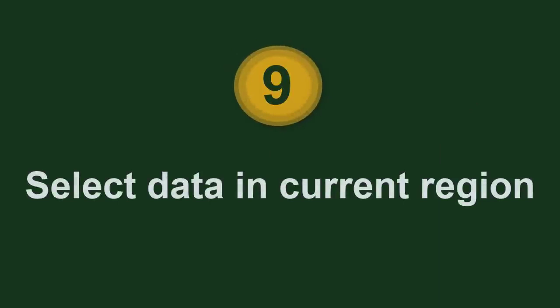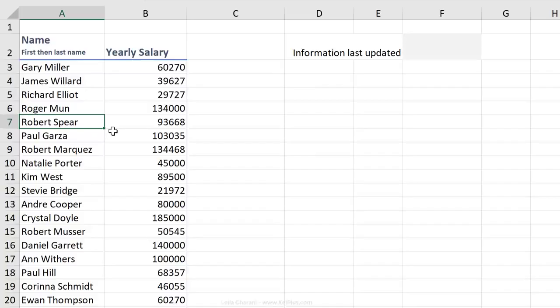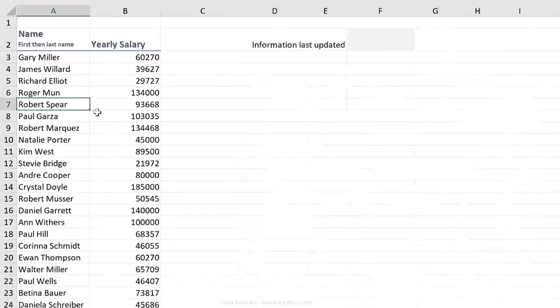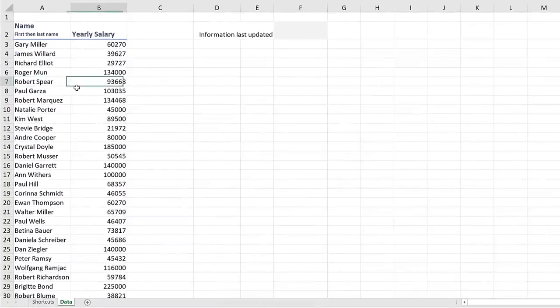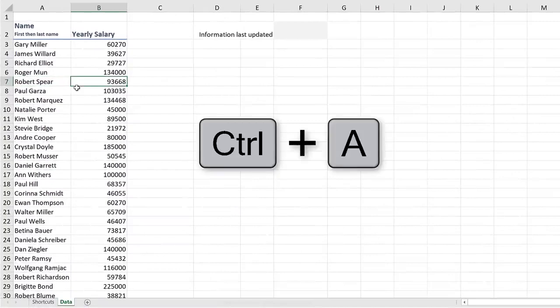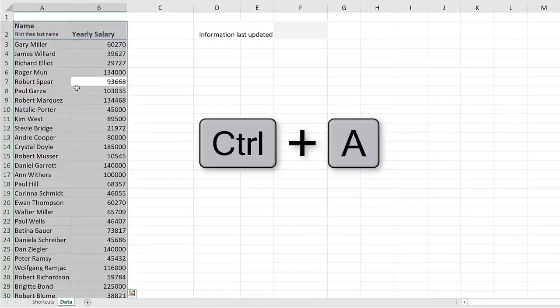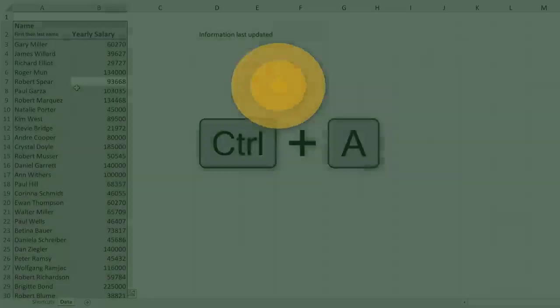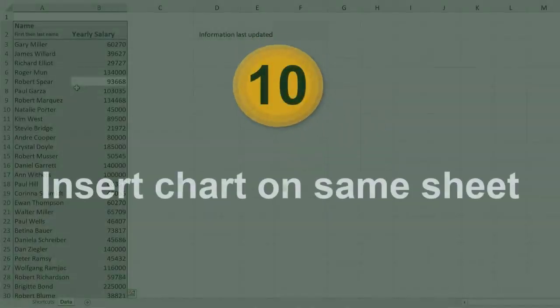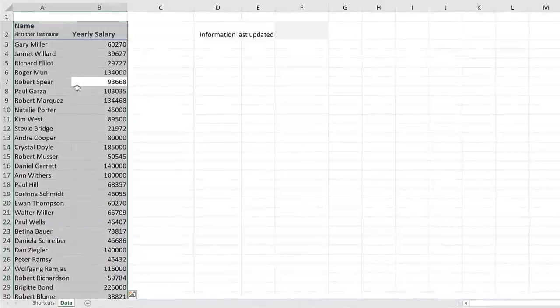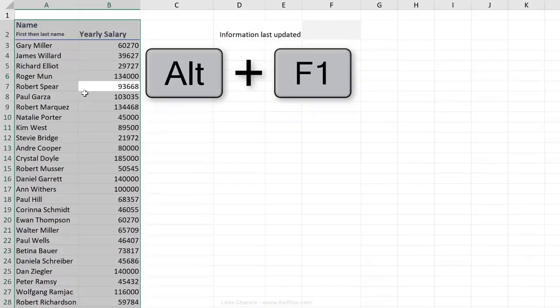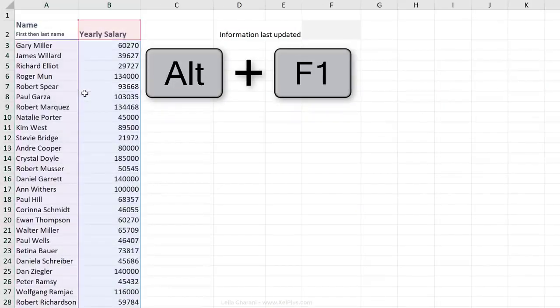To select the entire data in the current region, click anywhere inside your data set and press Control-A. Once your data set is highlighted, to insert a default chart, click Alt-F1.